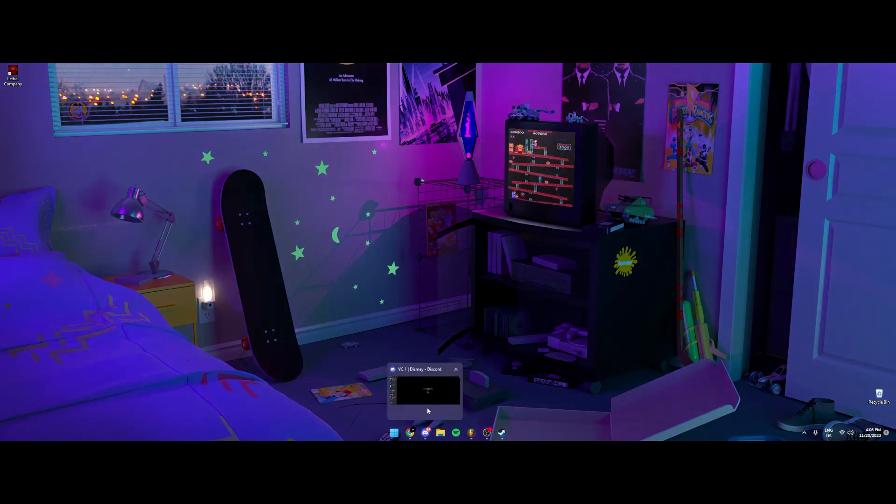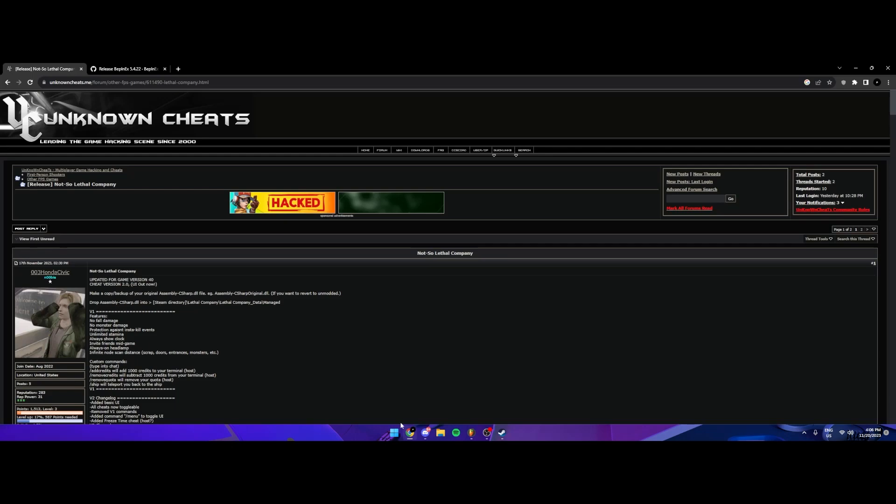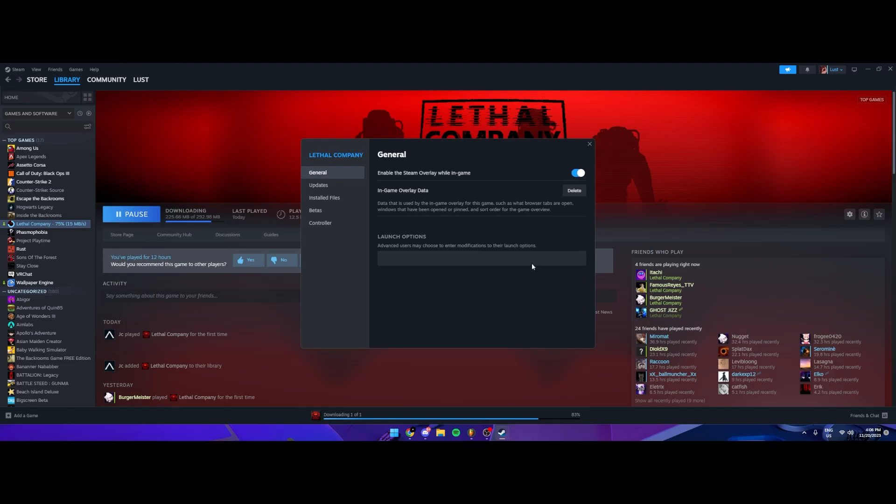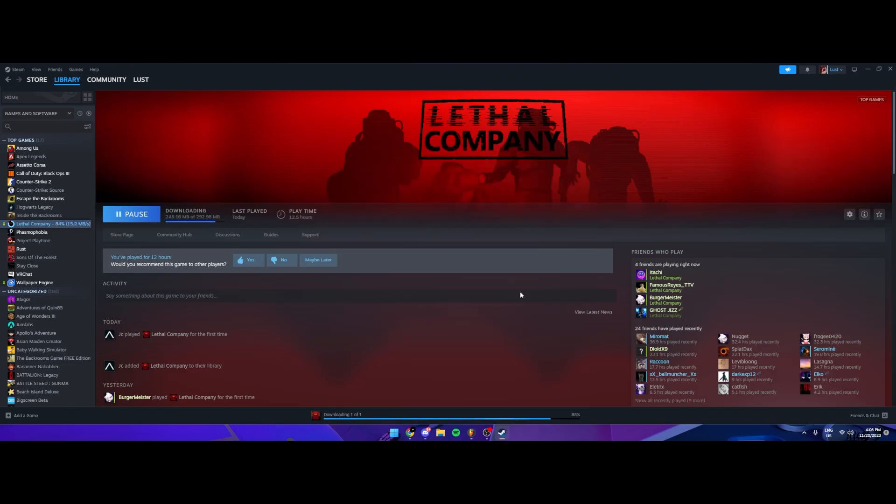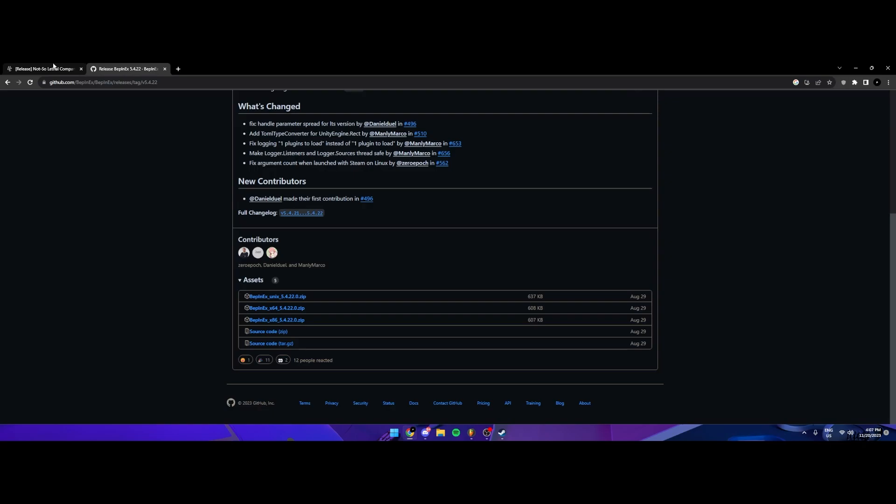Alright guys, so today I'm going to teach you how to install a mod menu into Lethal Company working on, I'm not sure what update it is, but I should say V40. So I'll link these down in the description, it's very easy and simple to do.